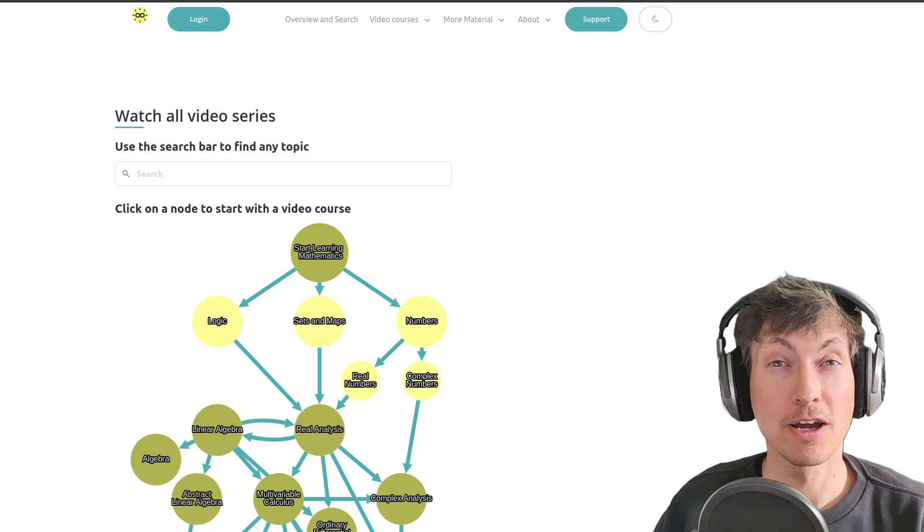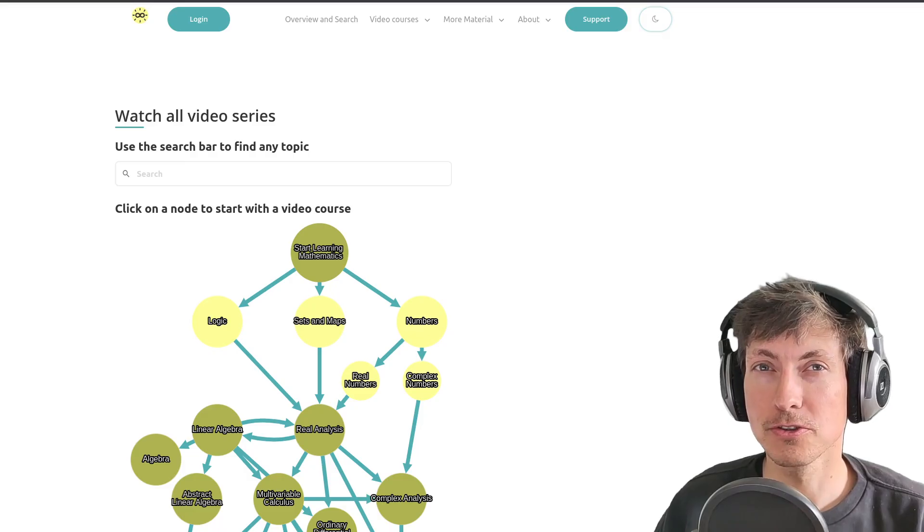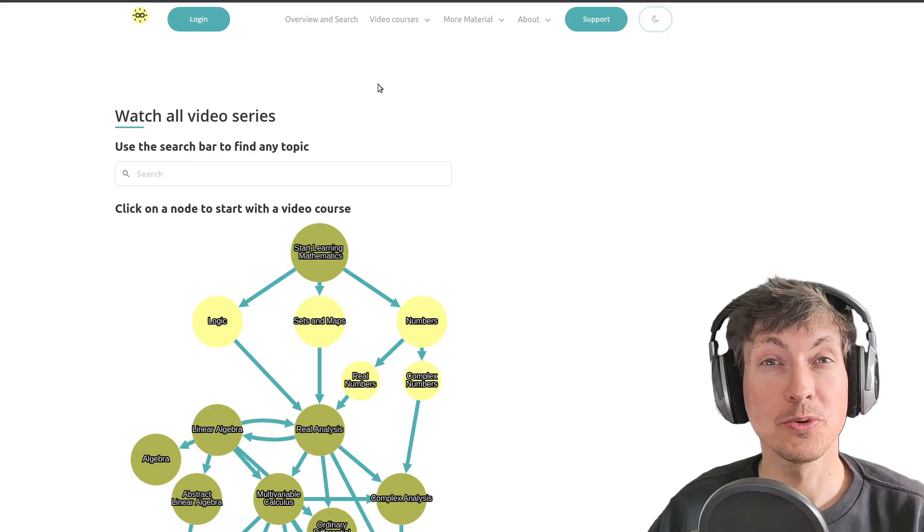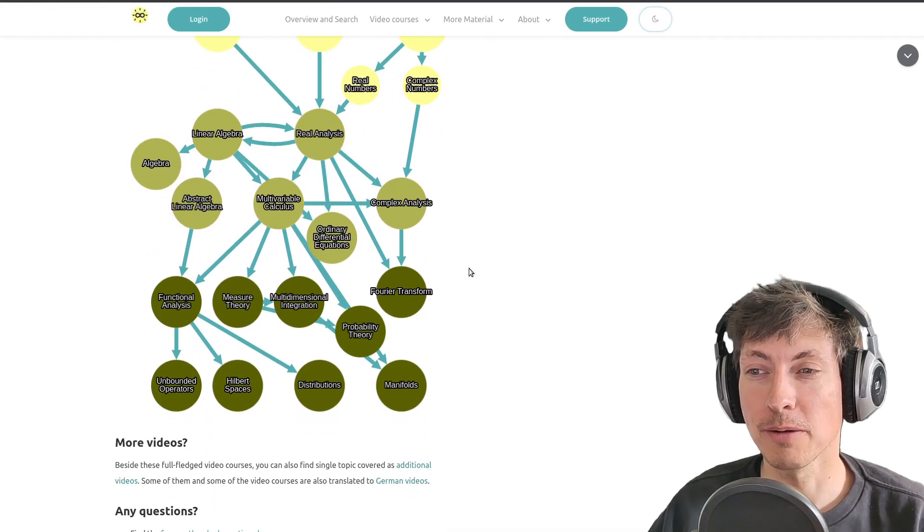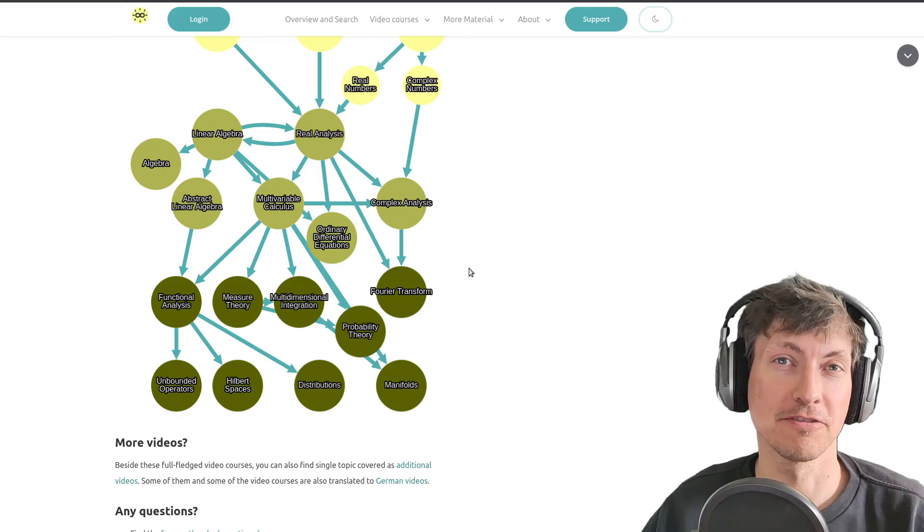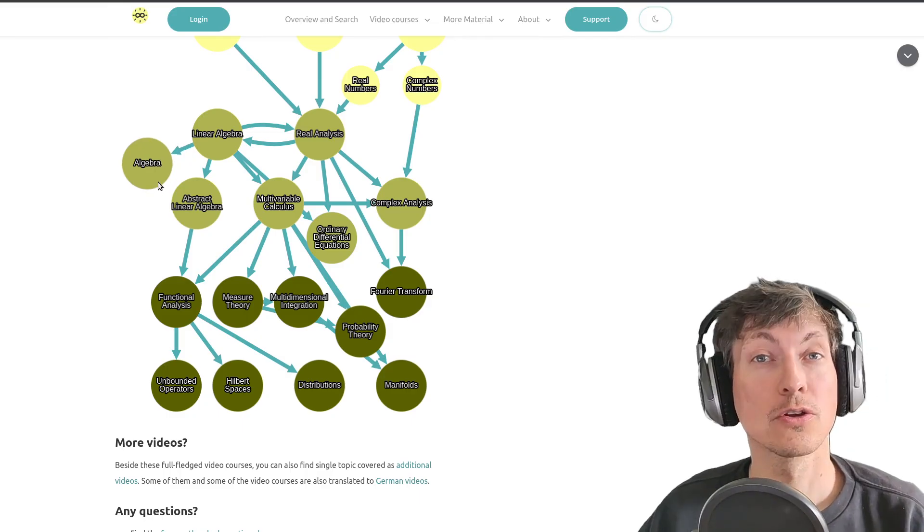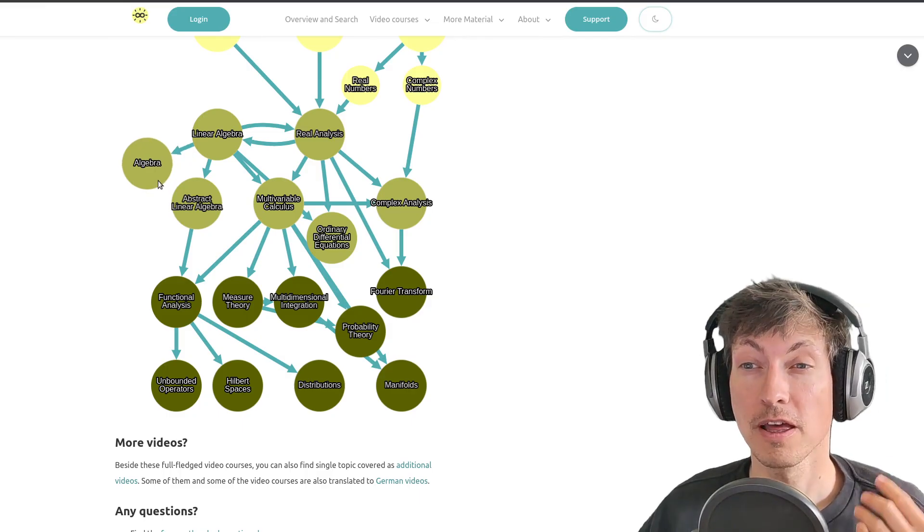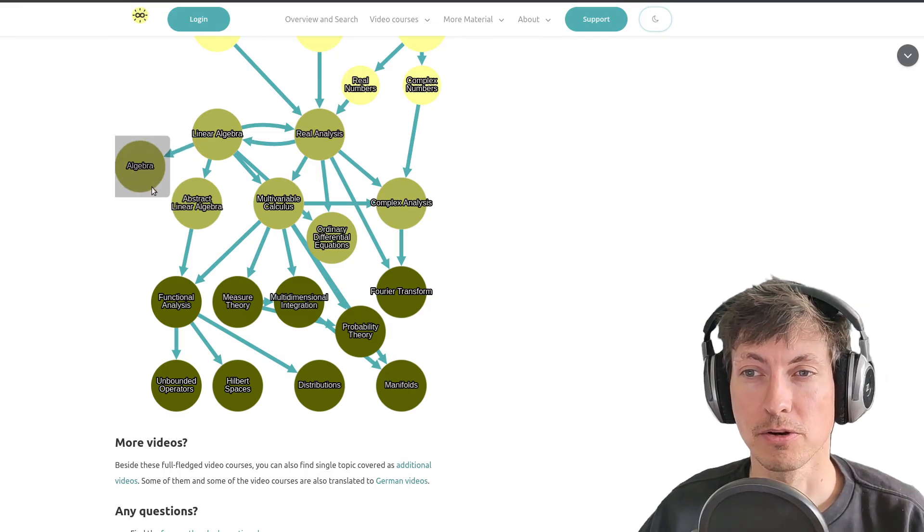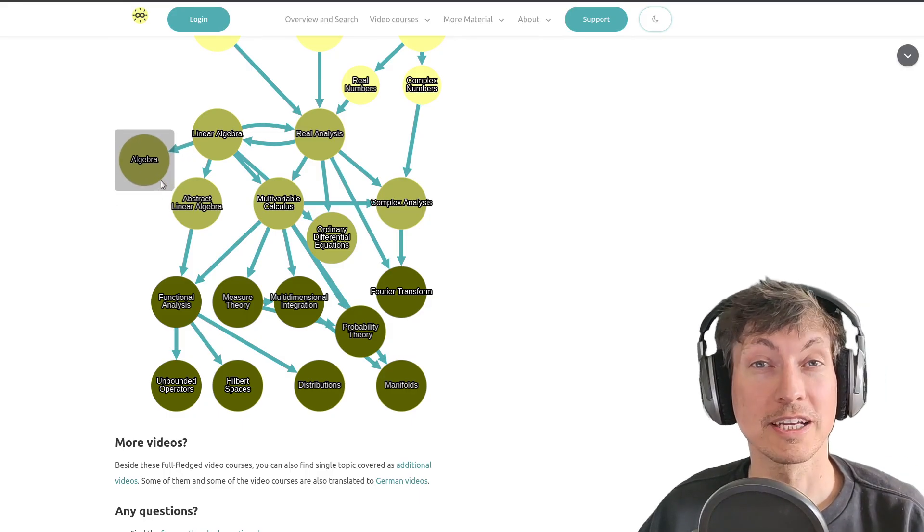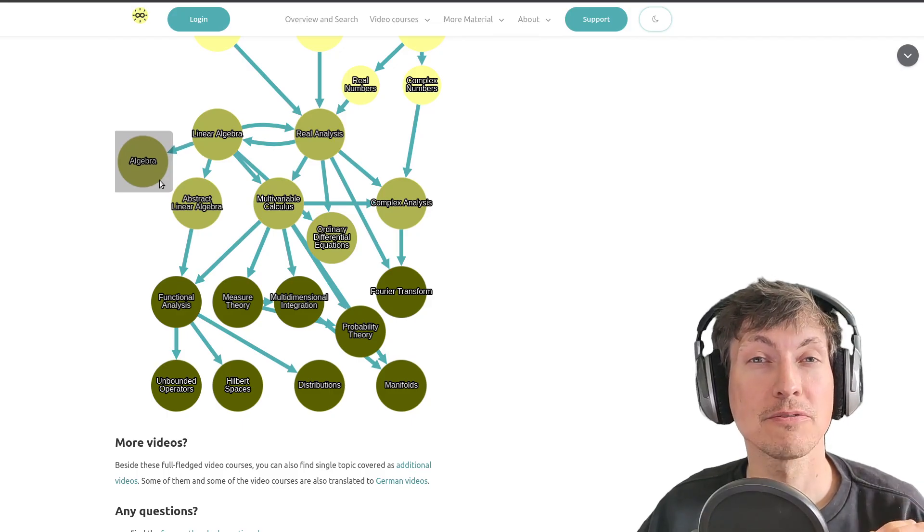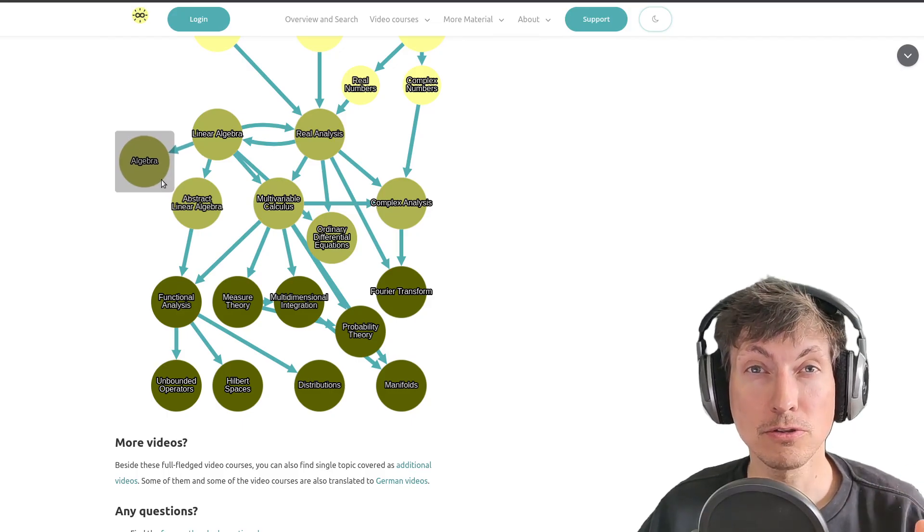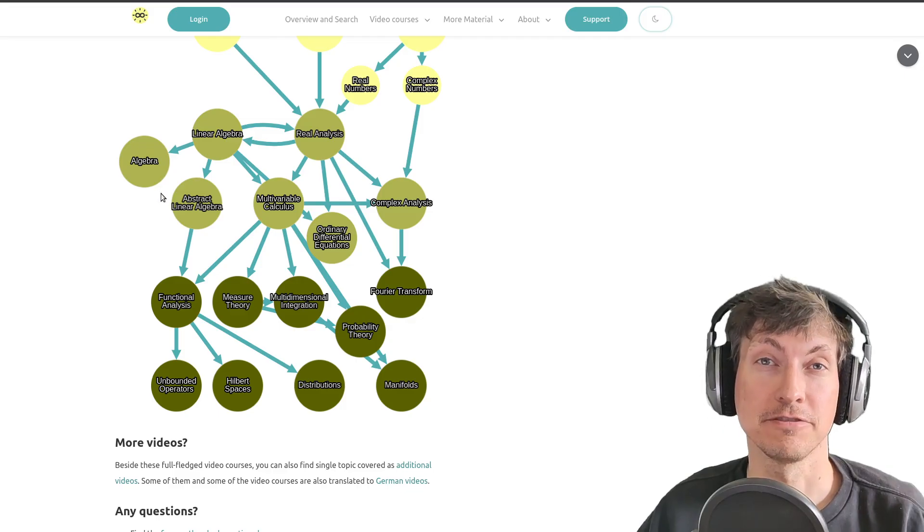Moreover, I also want to show you which videos you can expect to come to the channel in the future. For example, the algebra course here will get some more videos such that we can cover a lot about groups, rings, and fields.